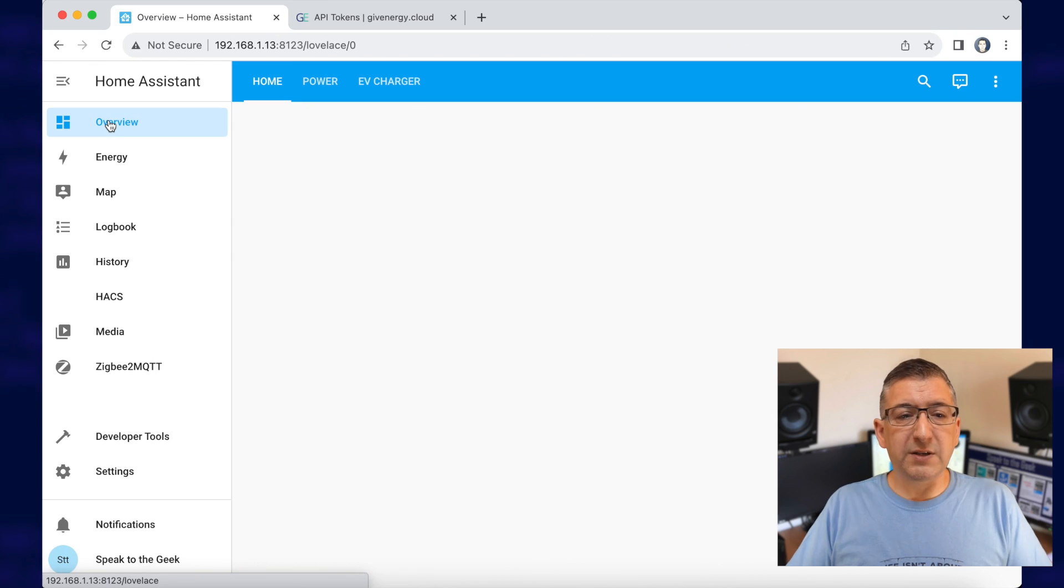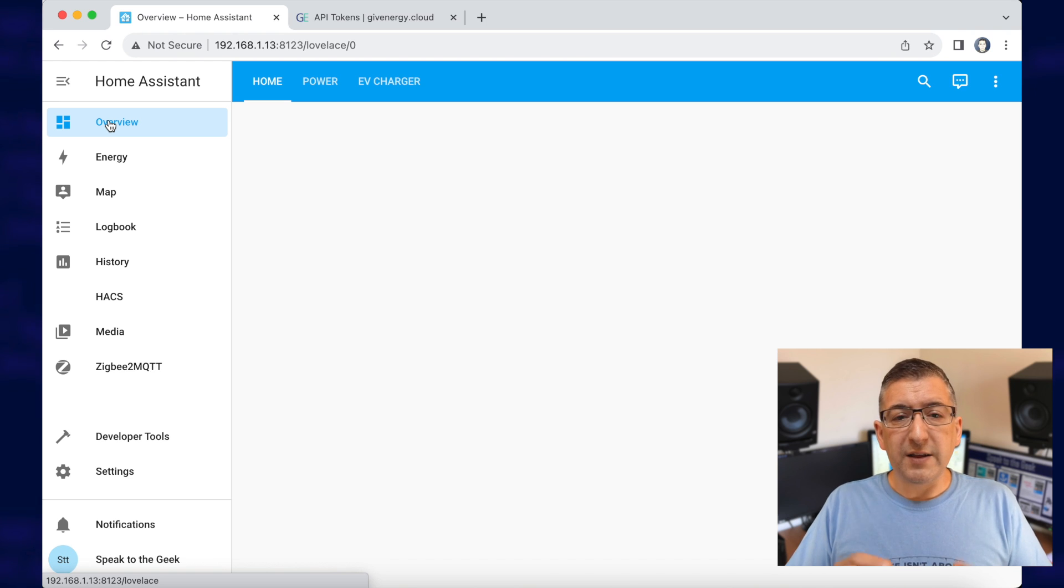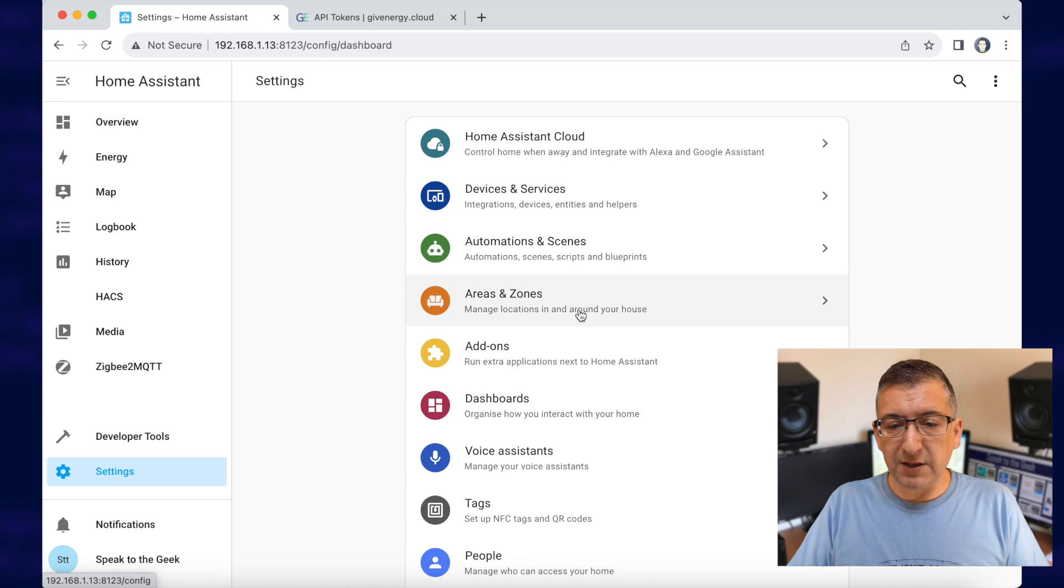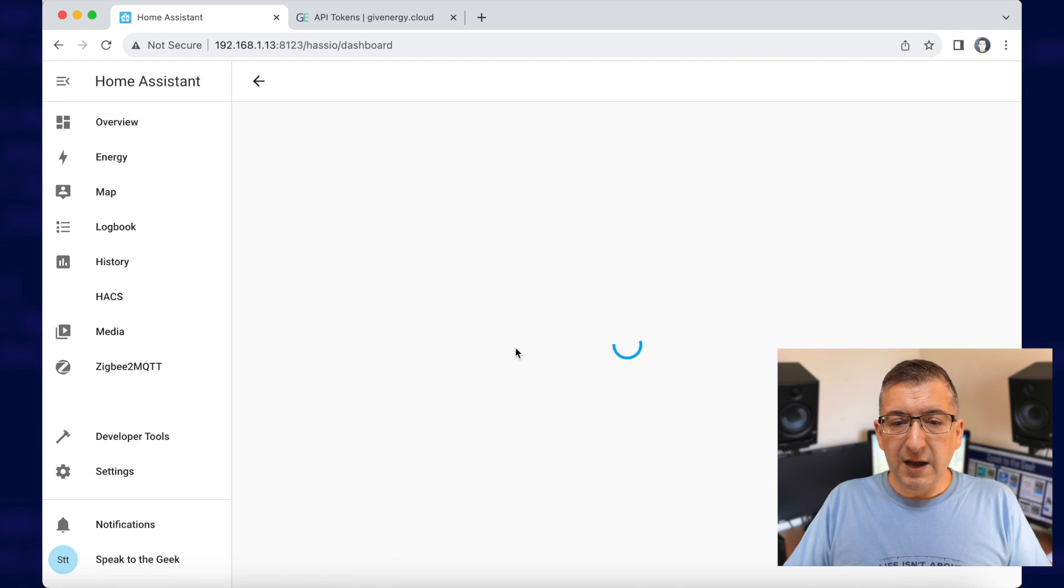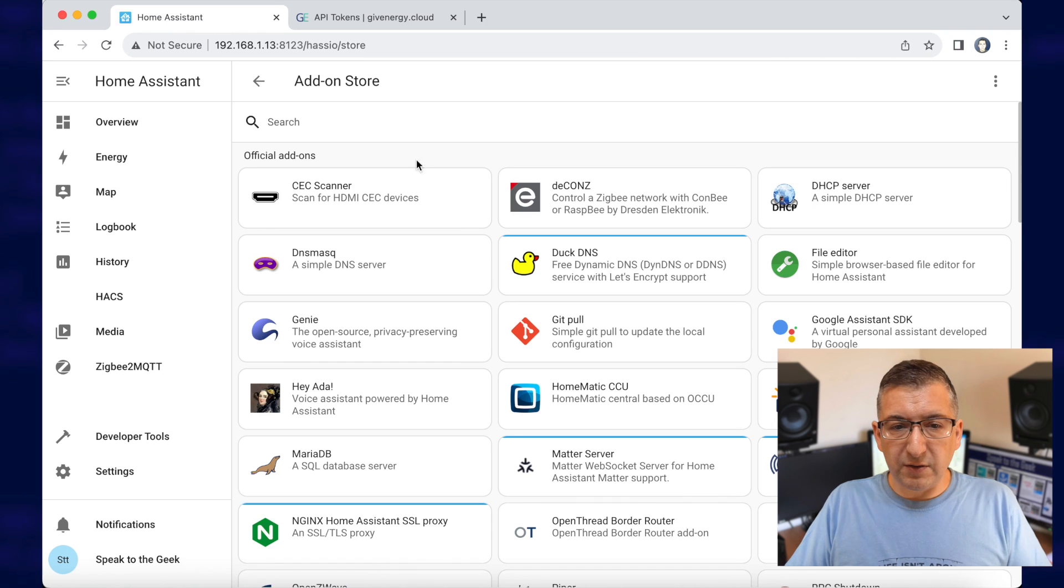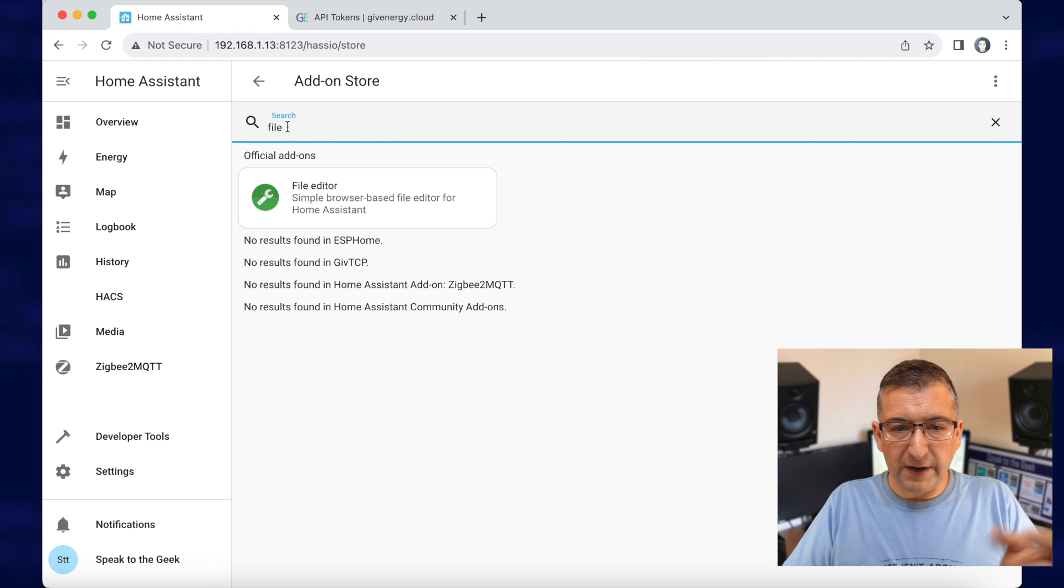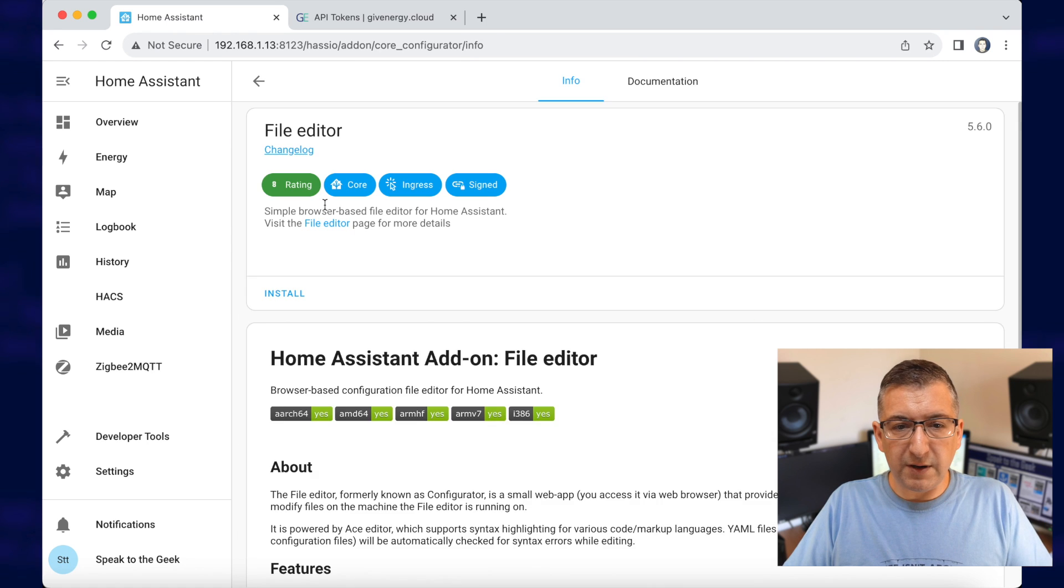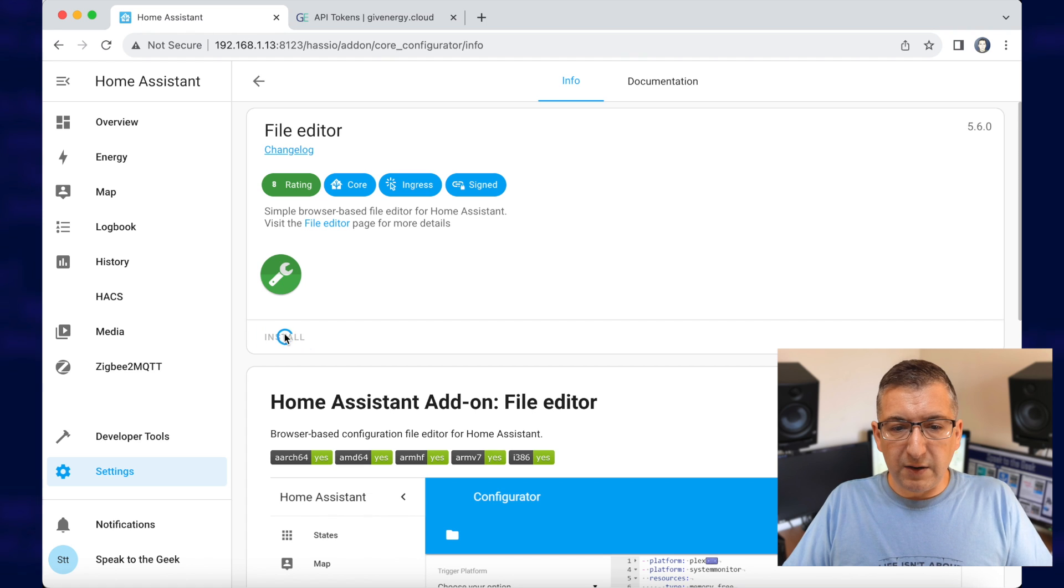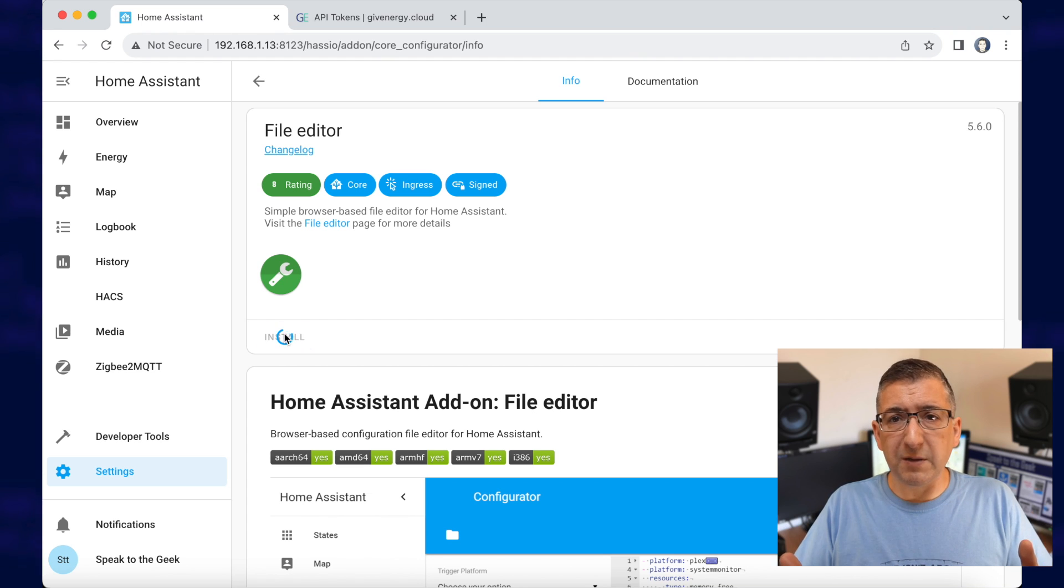Back over in Home Assistant and we're going to need to edit our configuration files. The easiest way to do that is to install the file editor add-on and we do that by going to settings, add-ons, add-on store. I'm going to search for file editor. There it is. Click on it. Click on install. I'll speed this up a little bit. I'll be back once it's done.